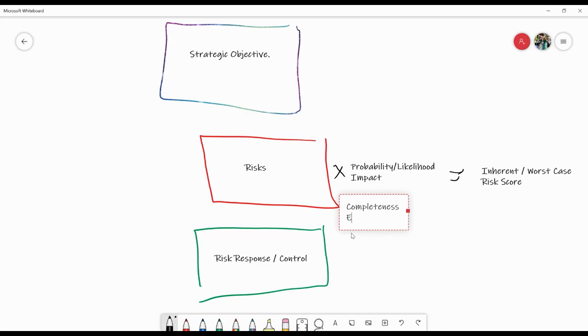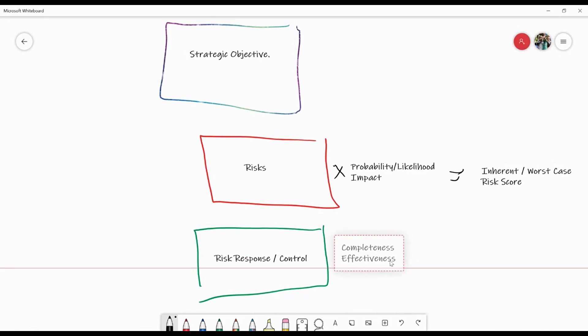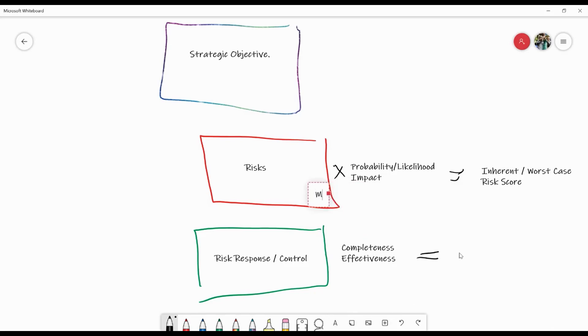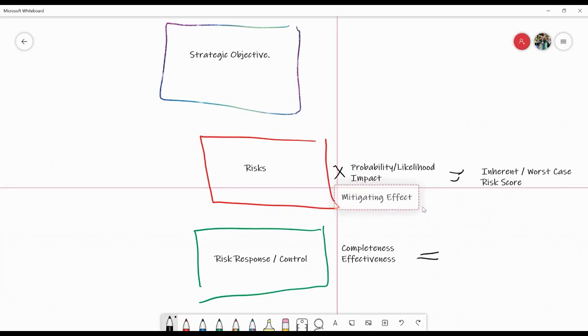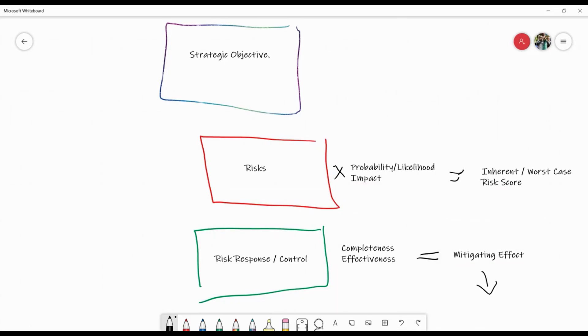Completeness or effectiveness will then allow us to have a new risk score, which is the residual risk score.